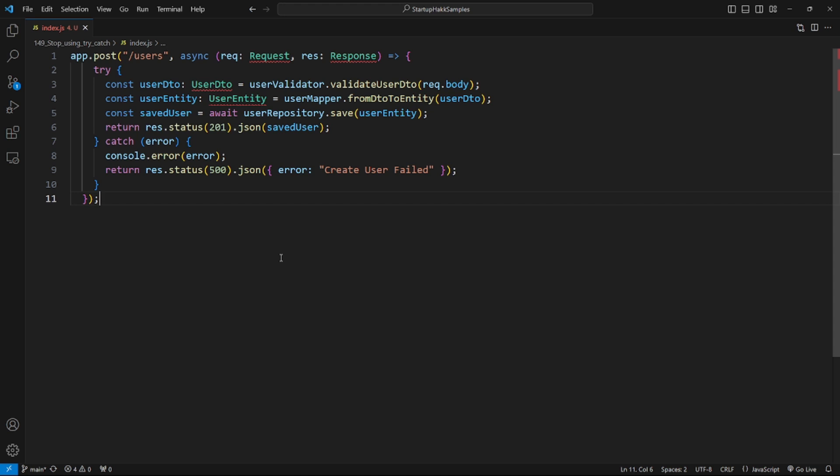As coders, our job is to write code that works — it's fine, but it's not enough. As good coders, our job is to write code that works, is maintainable, and scalable.